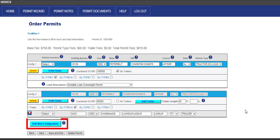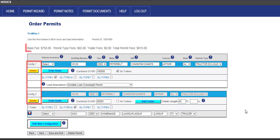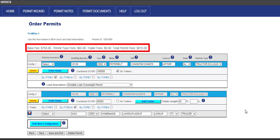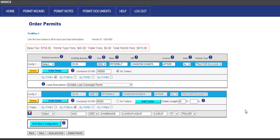Configurations can be added by clicking the Add New Configuration button or removed by clicking the yellow Delete button as needed. Verify the fees at the top of the screen above the first configuration. The fees are broken down into the base fee, permit type fees, trailer fees, and then the total permit fees. Explanation of fees can be found on the first screen of the application by clicking the Click Here to View Permit Types and Fees link.